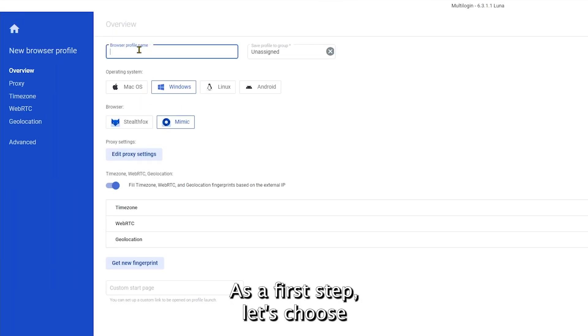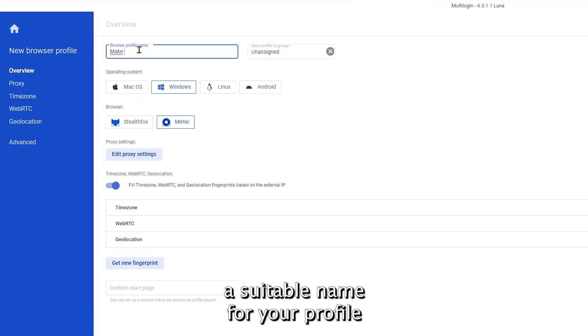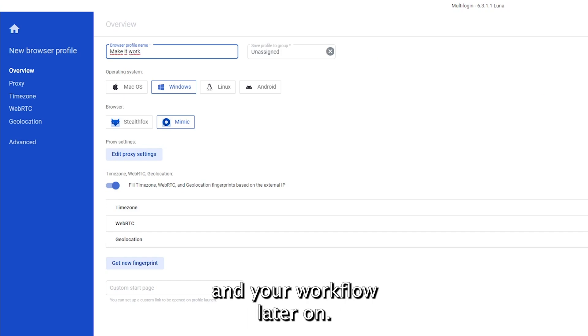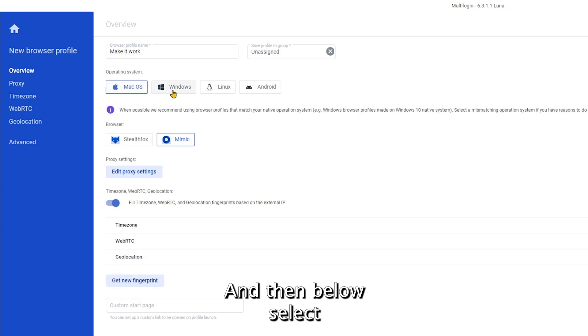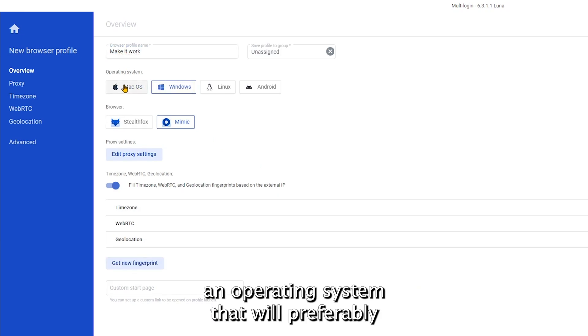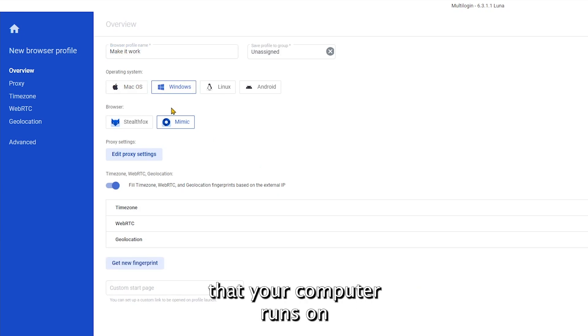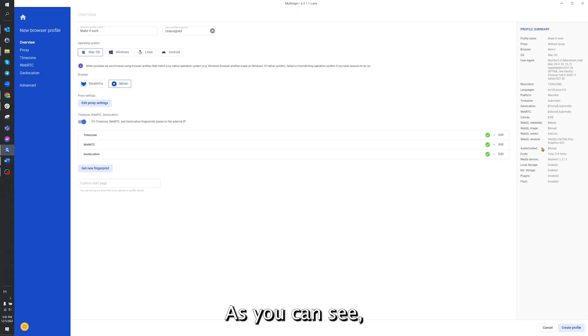As a first step, let's choose a suitable name for your profile so that it will be easy to manage your profiles and your workflow later on. And then, below, select an operating system that will preferably match the system that your computer runs on for the best undetectability.